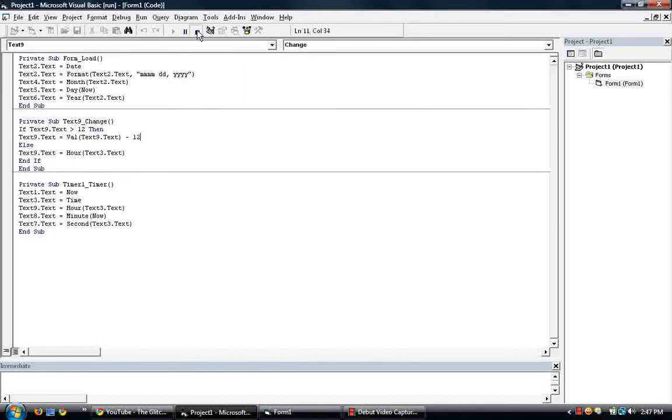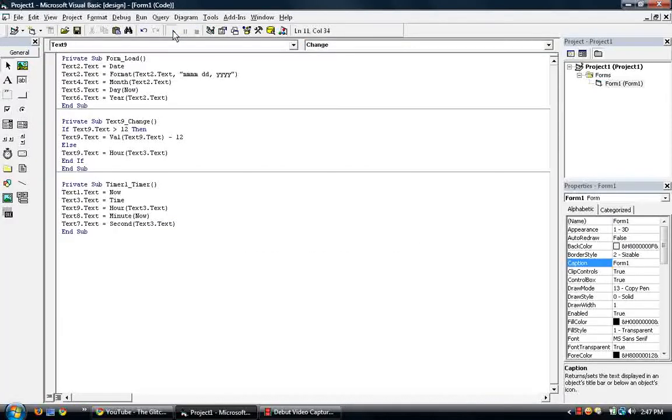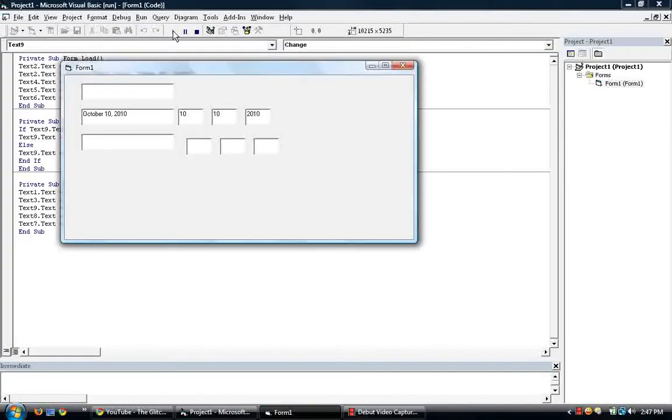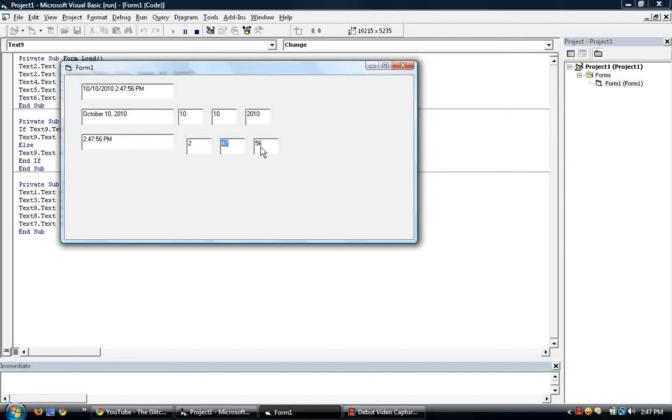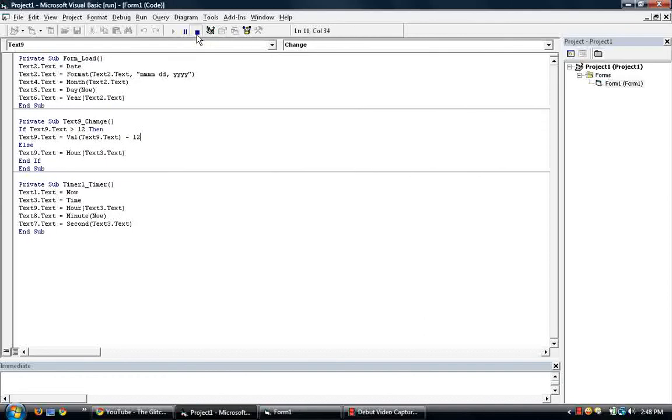Okay, so let's see what we have here. So I've shown you the now, the date, the time, formatting of the date, retrieving the year, I mean the month, the day, the year, hours, minutes, seconds, and that's pretty much it. That's the end of the tutorial, thank you for watching.